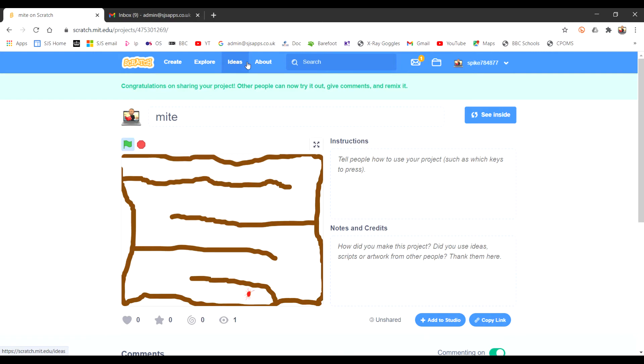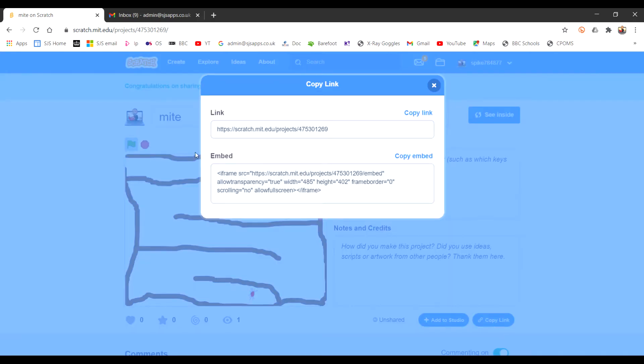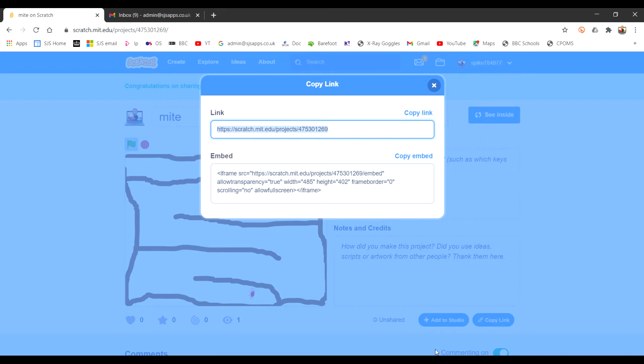And now you can send the link to people. You can click the link here and copy this bit. Copy link. And then anyone you give that link to, if they put it in the address bar, they'll be able to play your game.